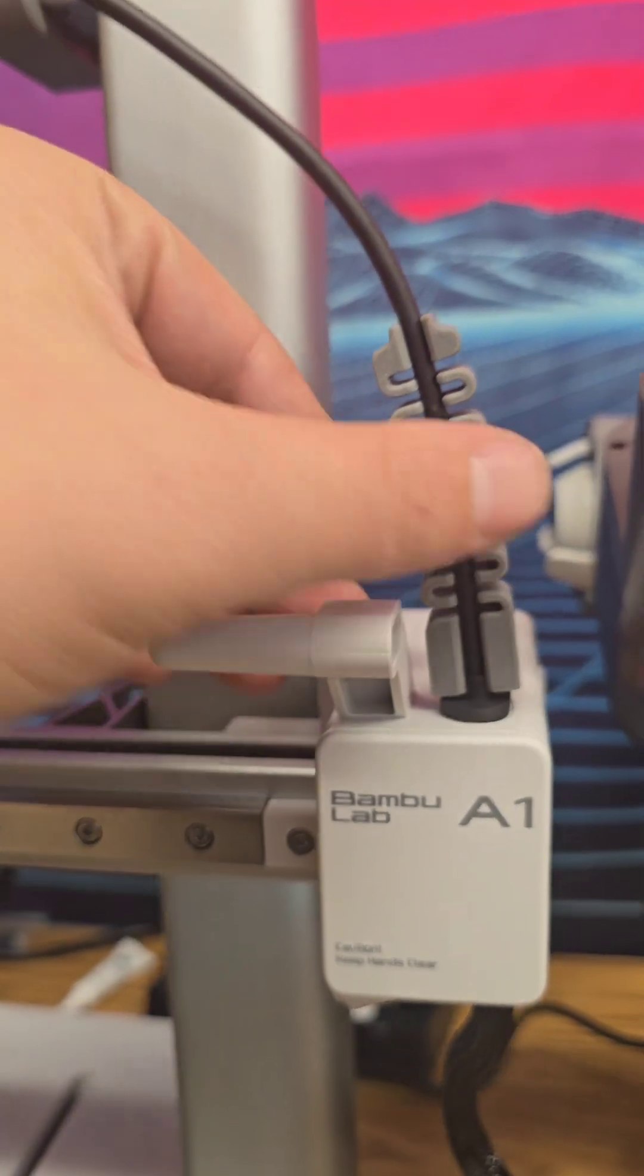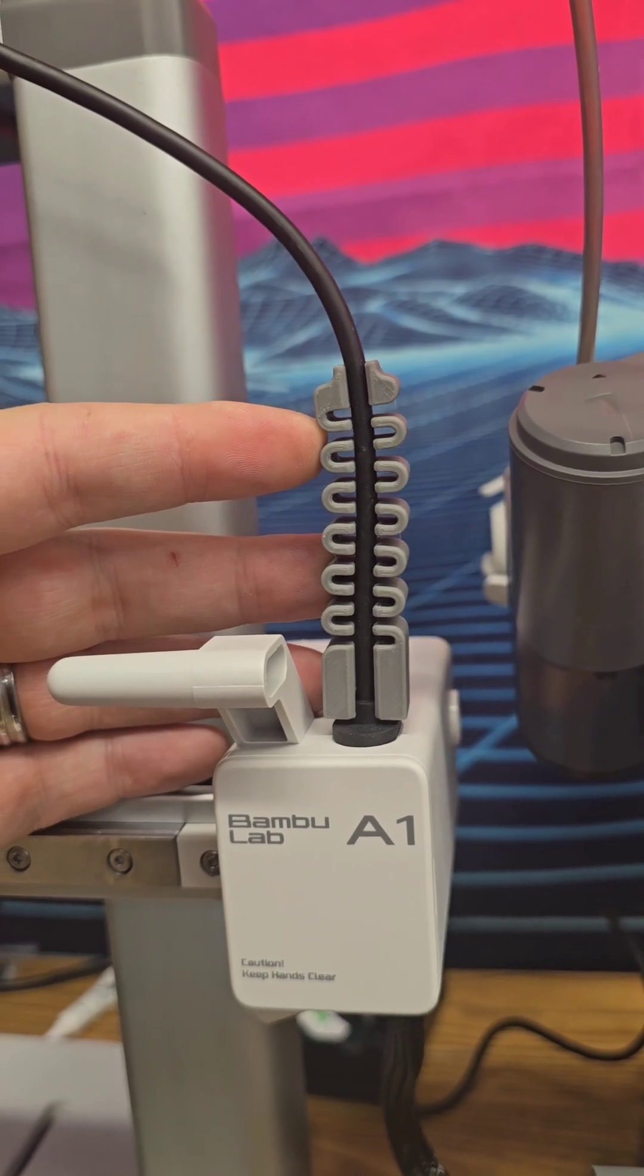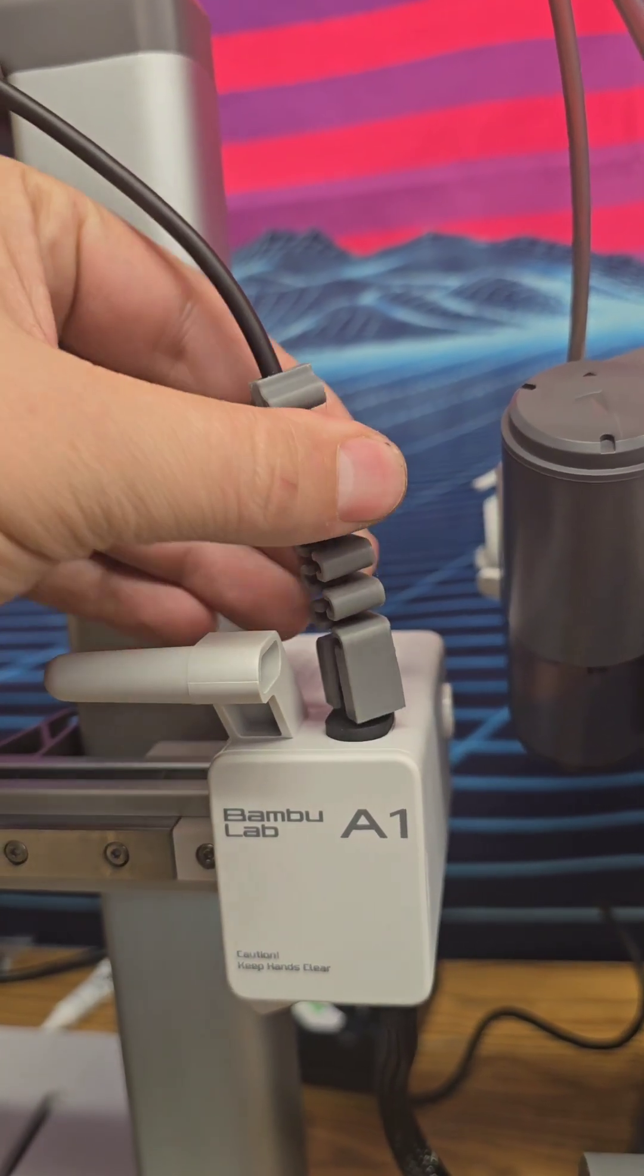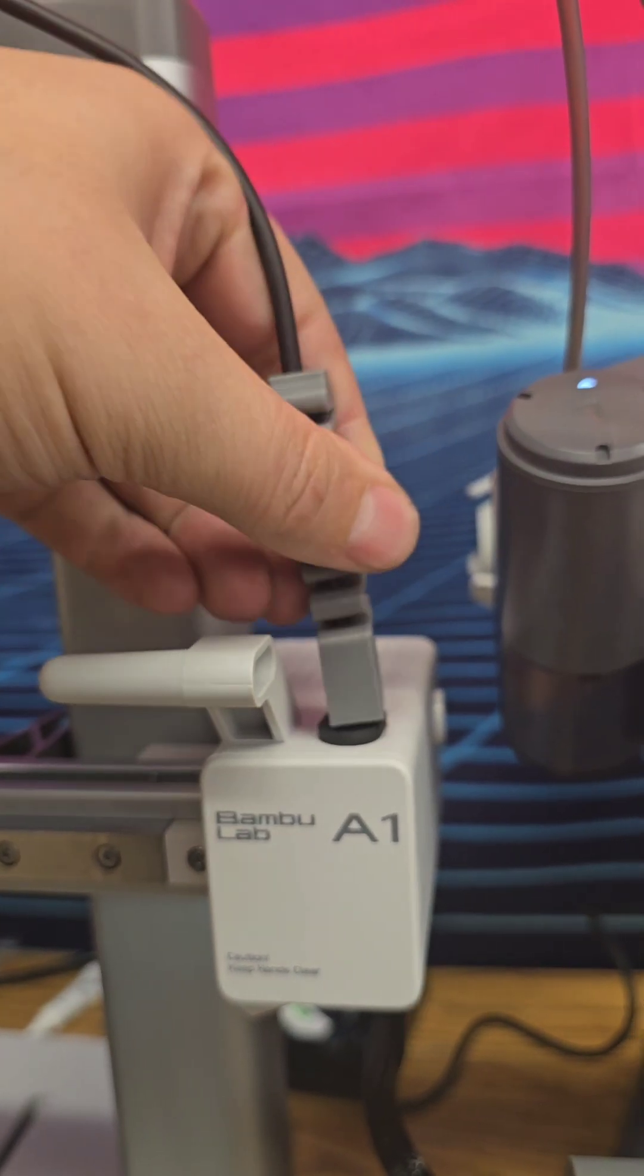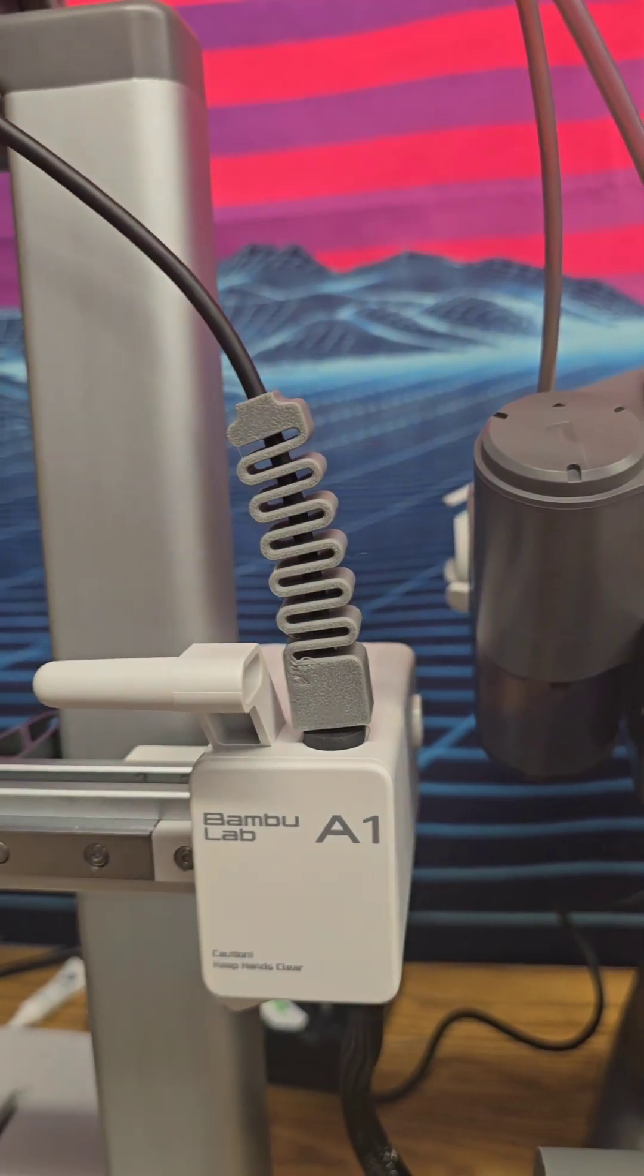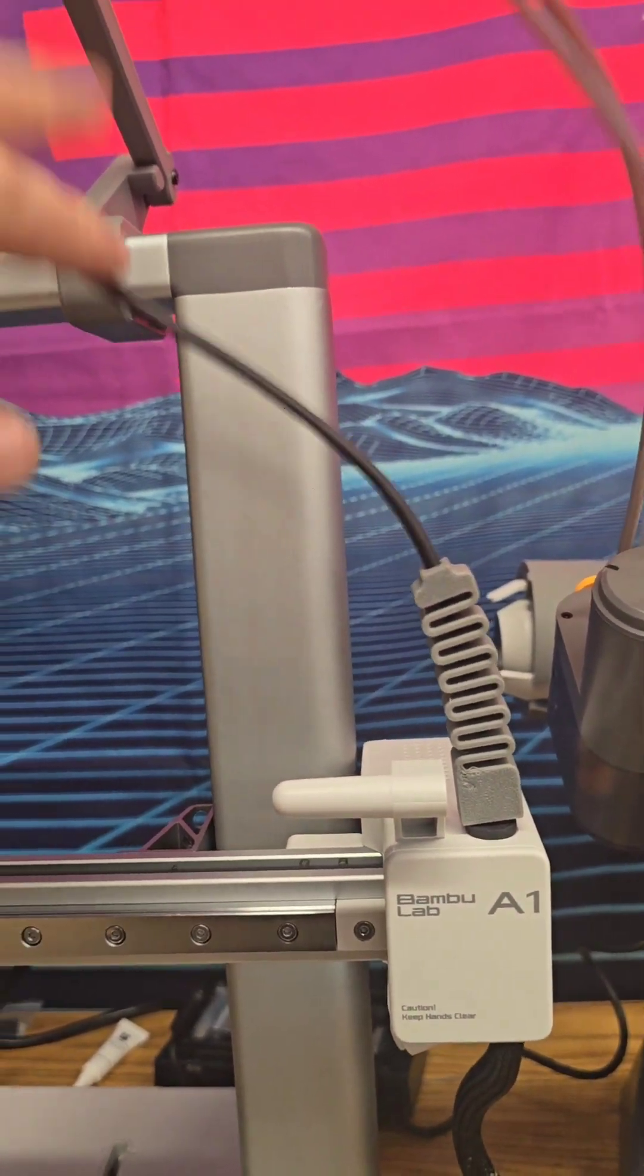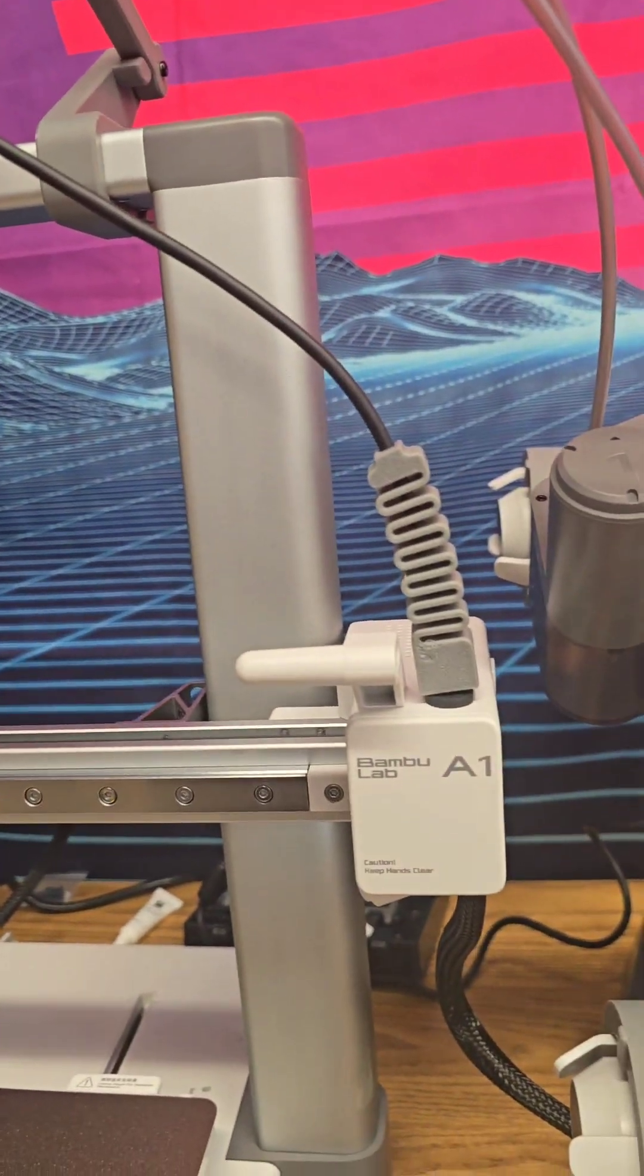So I just printed these off. These are all on Maker World for free. I'll be sure to link it down below in the description, but you snap it on, you push it down, okay, and then I twist mine around so you just see it like that. So that's how I made it, and hopefully it will make these wires last a lot longer as I use these printers.